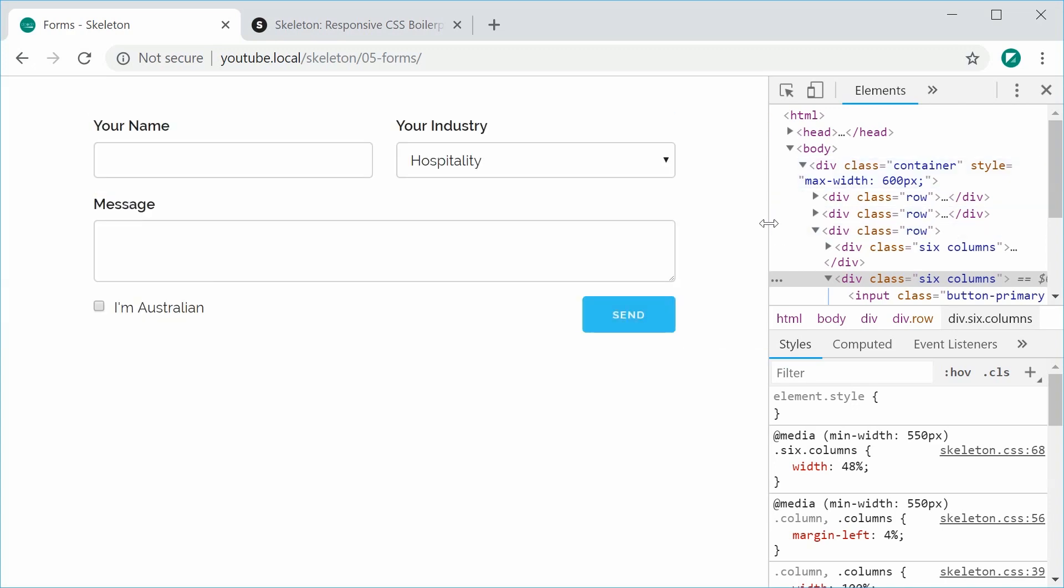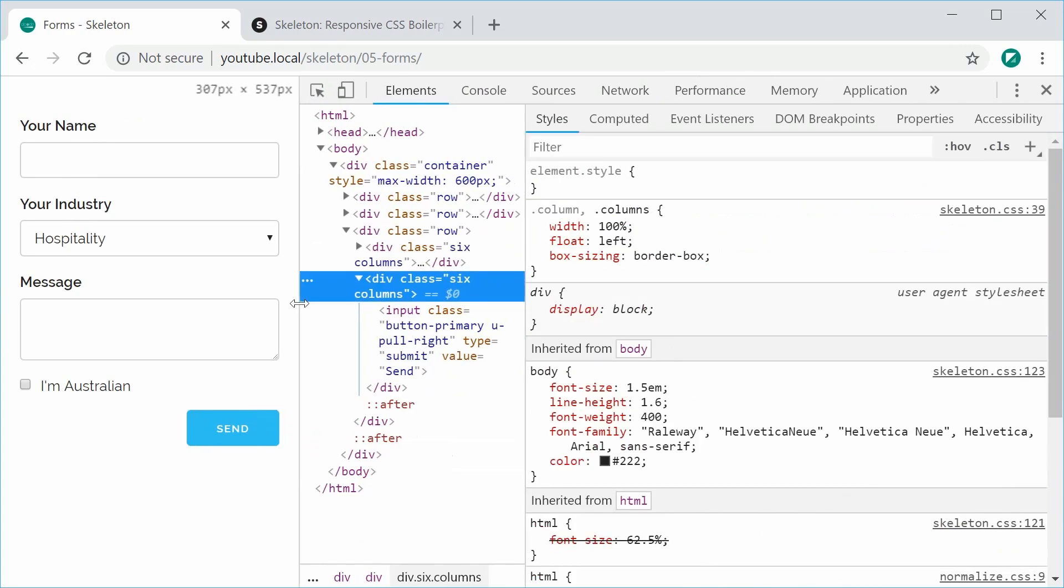And that is forms within skeleton. Thanks for watching and I'll see you later.